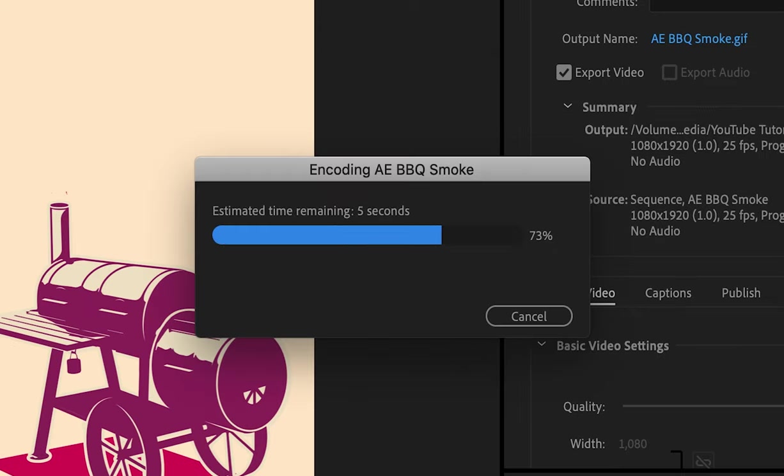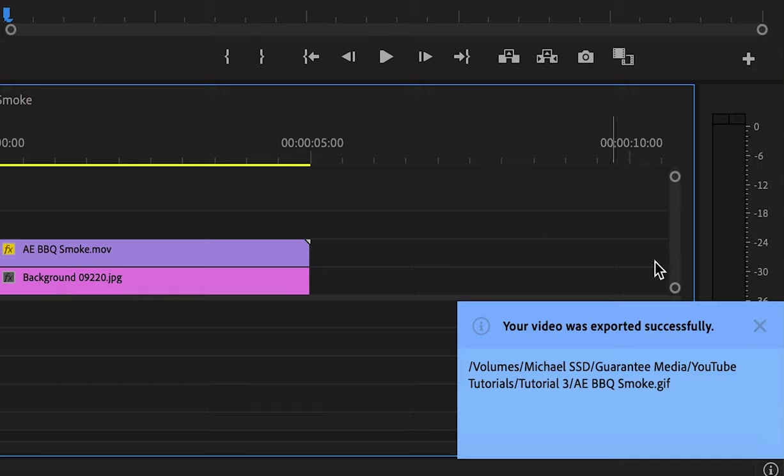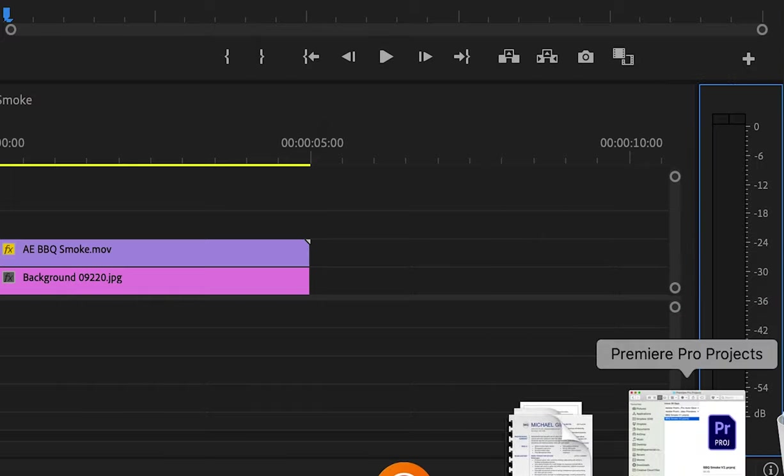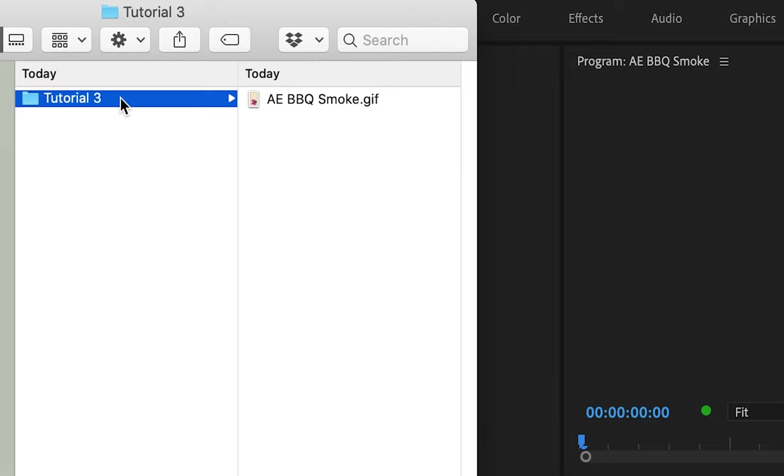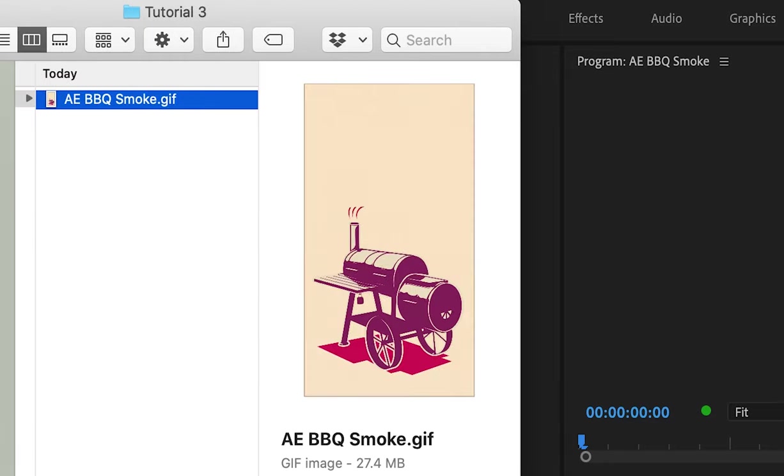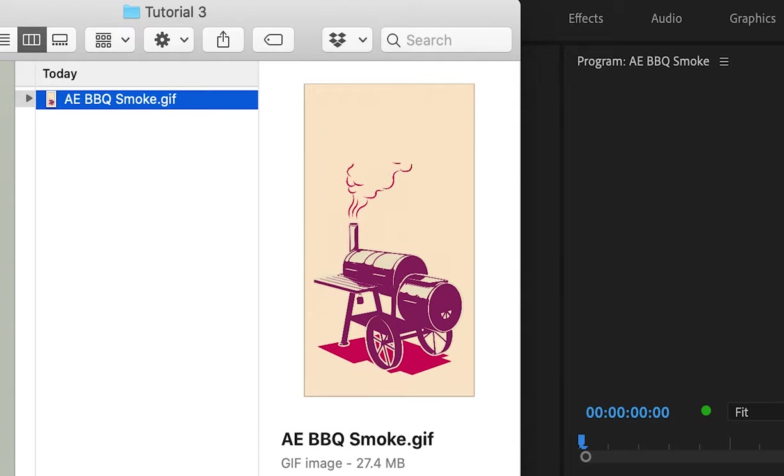I'll just wait for this to be exported out. As you can see here the video was exported successfully. Now I'm going to open it up in finder and make sure it was exported to my specifications and it was. It looks good.